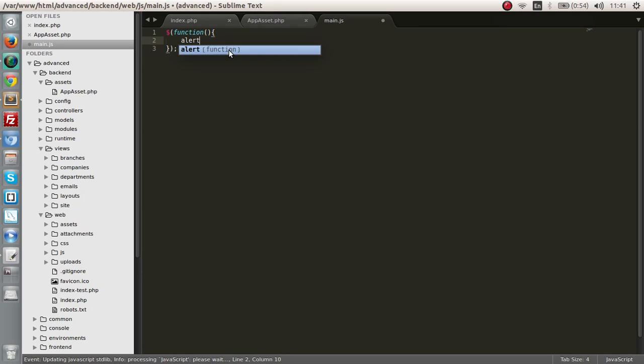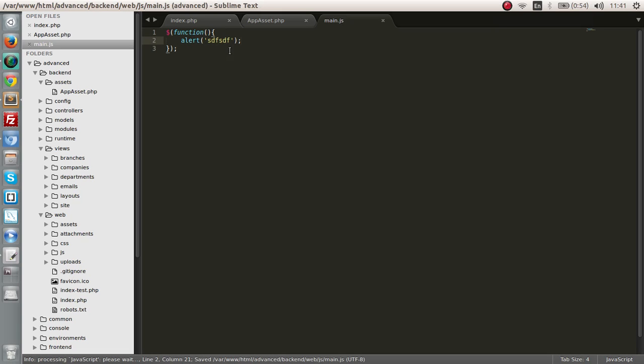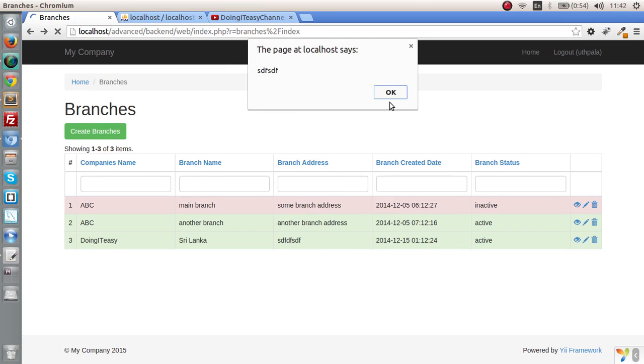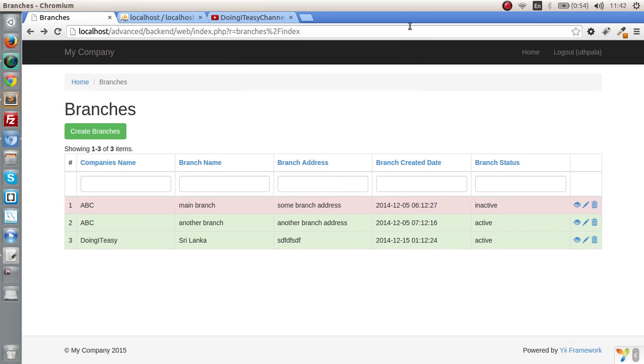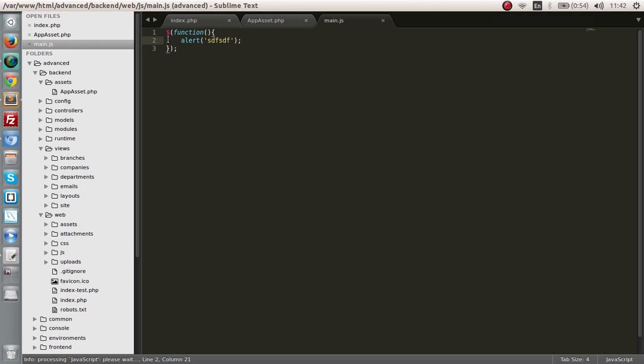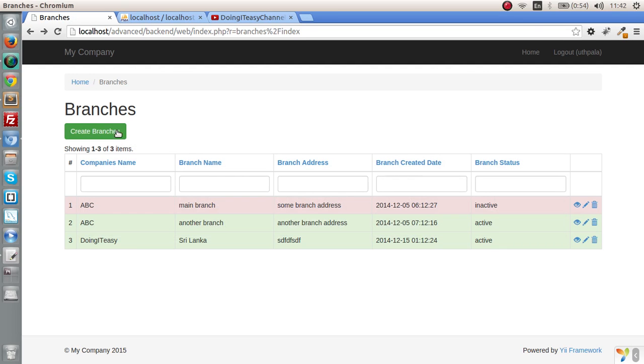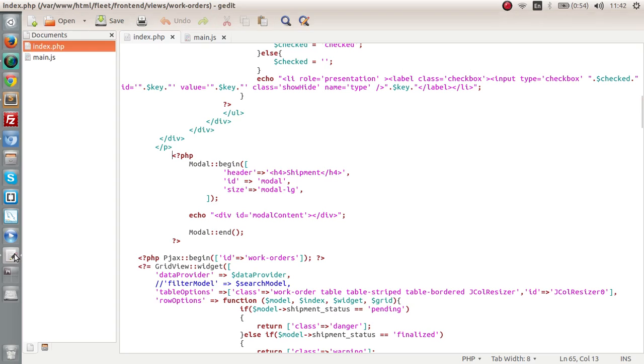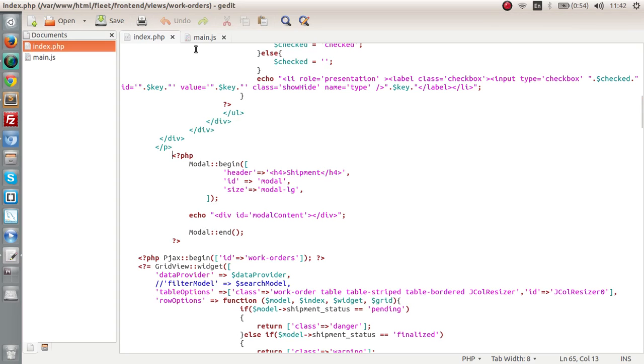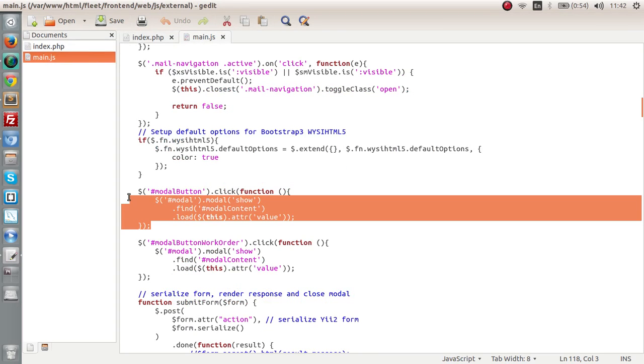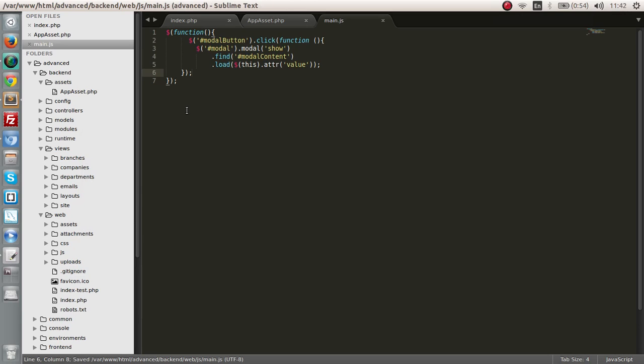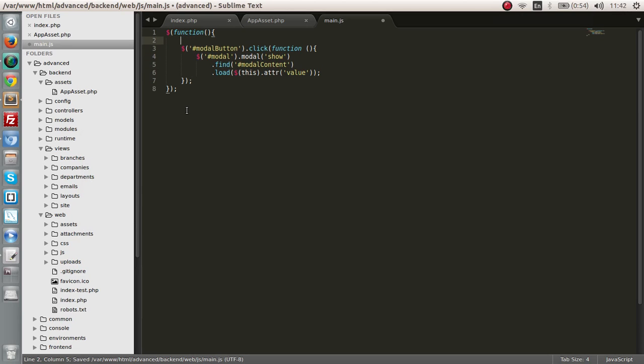Now let's check it out whether it's all working. Function when everything is ready, alert and tell me this is working. Let's refresh. Yeah, it's working. Now all we have to do is get the click event from here and show the model window.